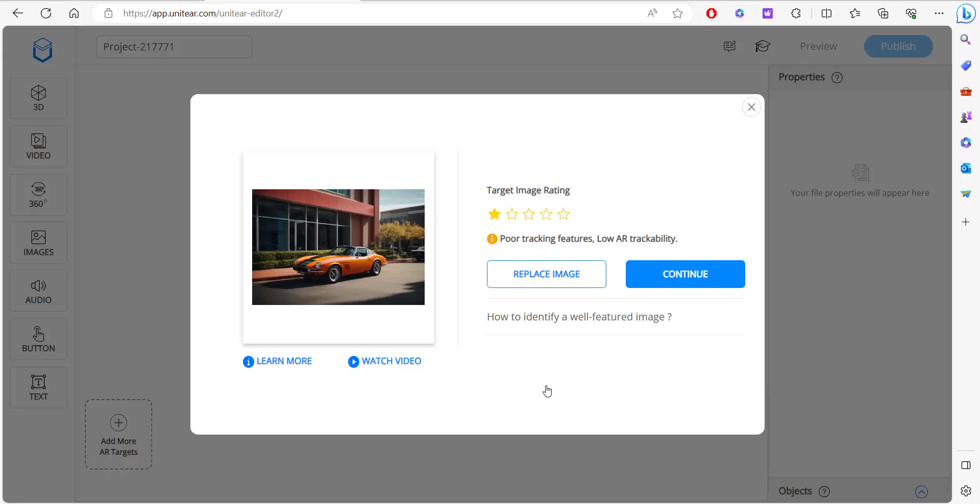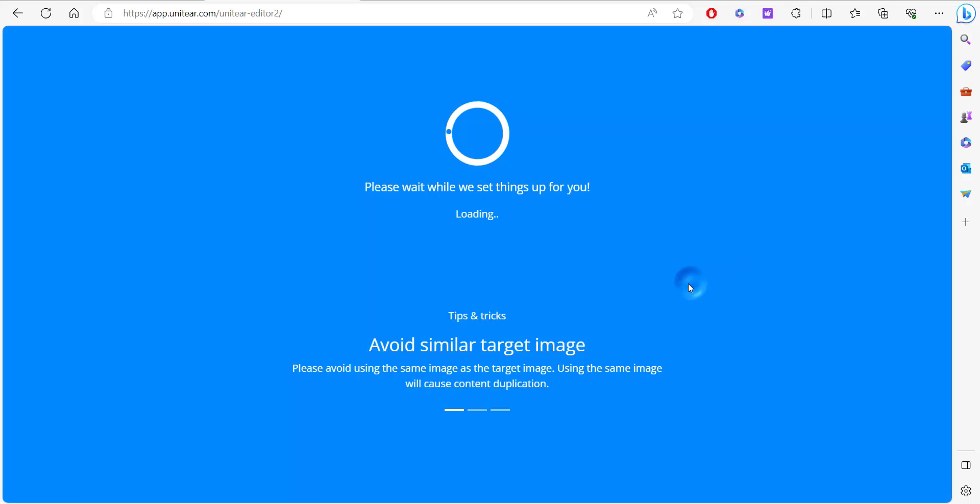Here you can see that it just has one out of five stars. Ideally it will require three out of five stars, but I'm just going to move on for now and hit continue.